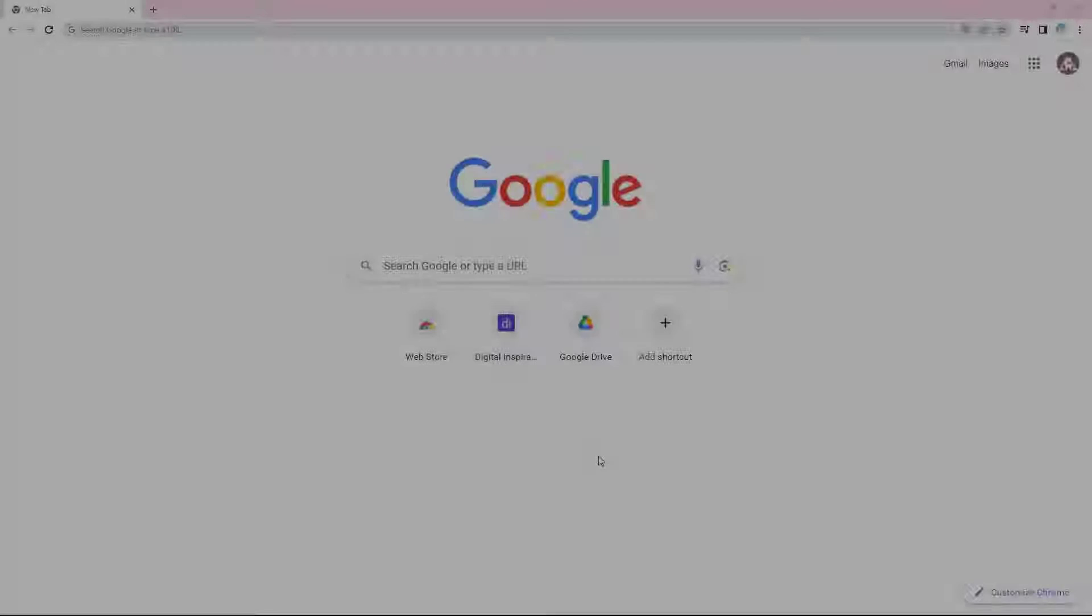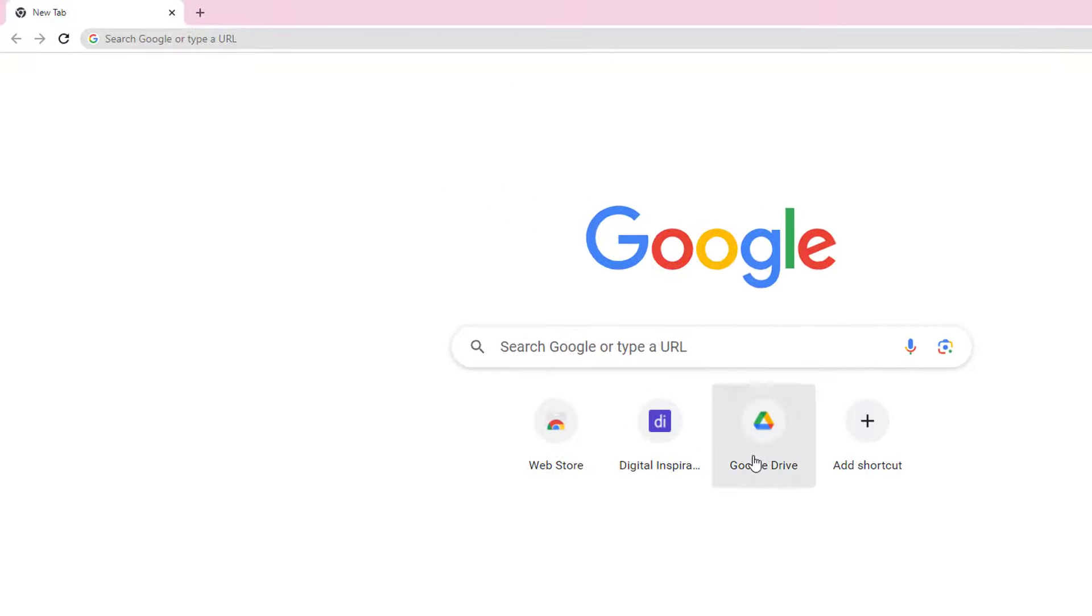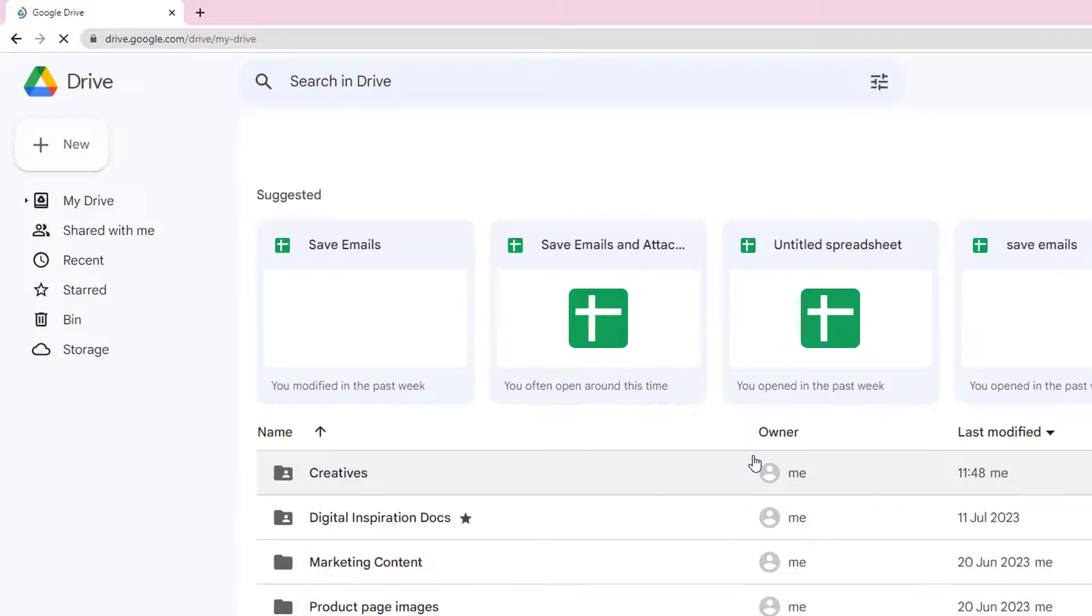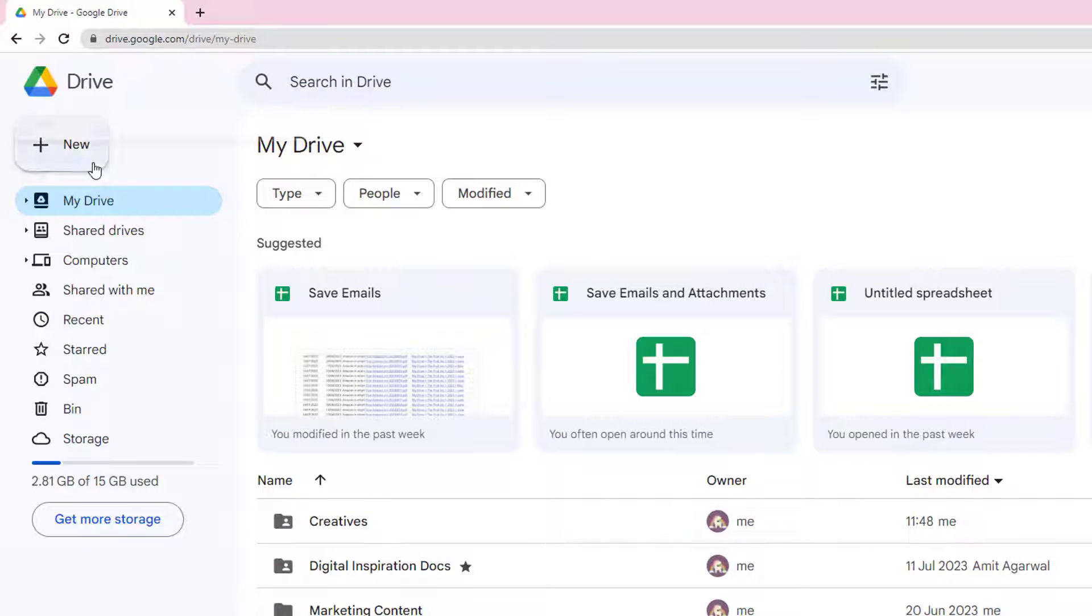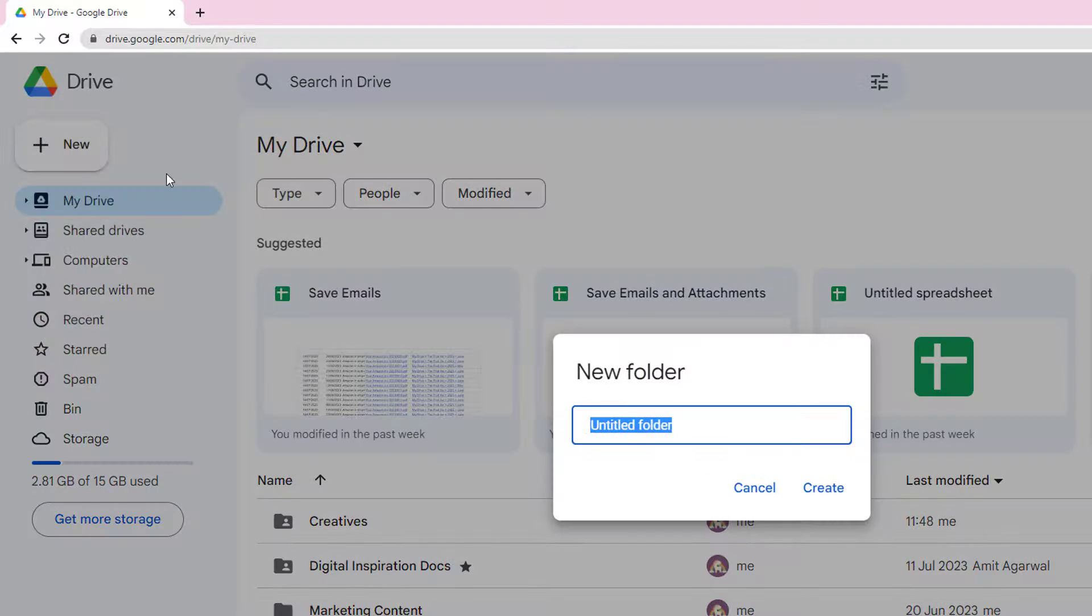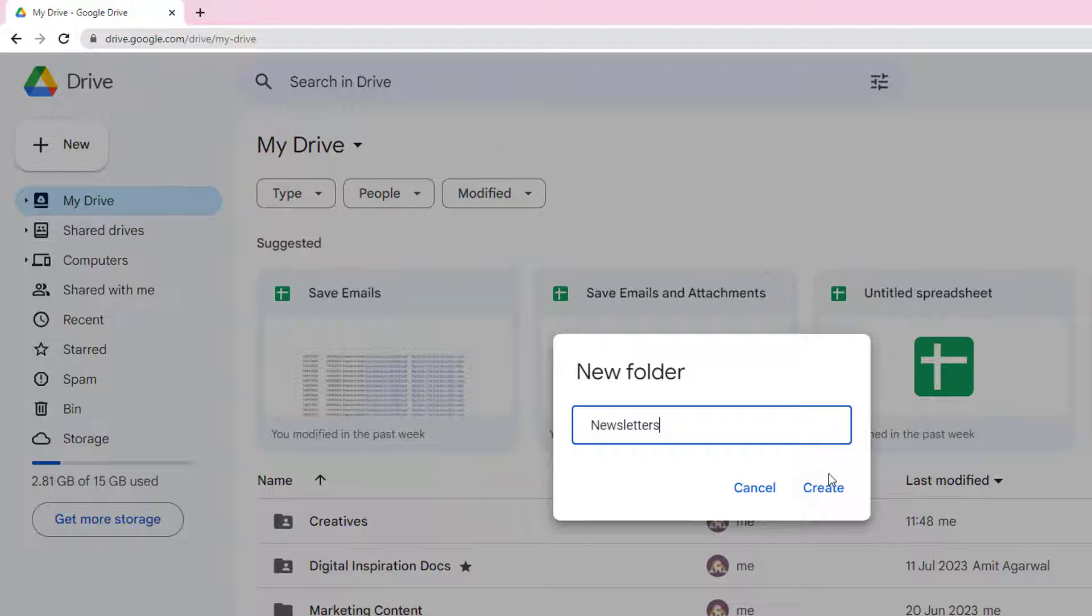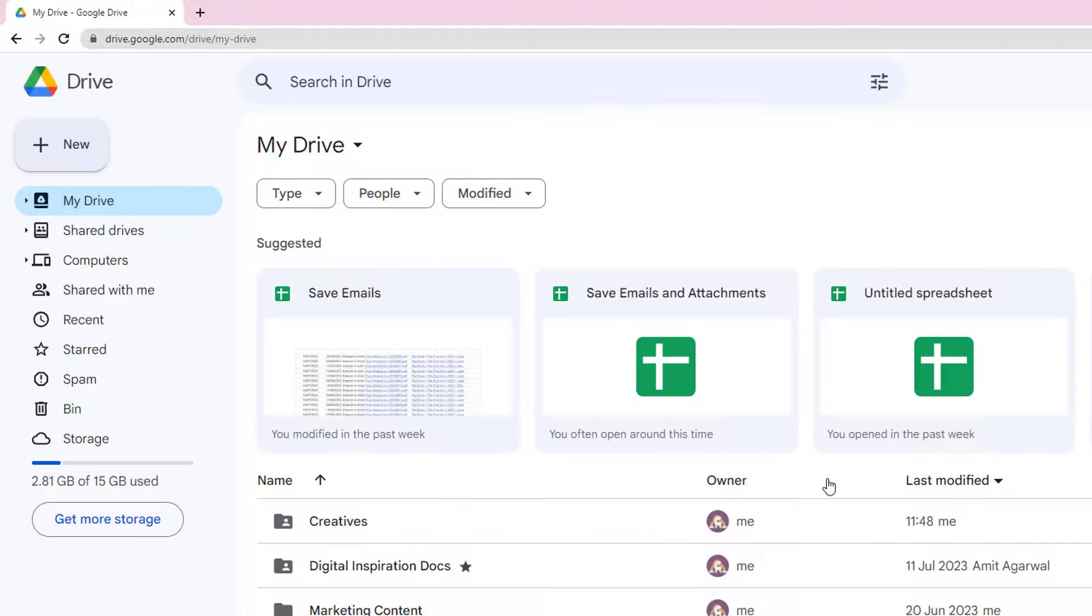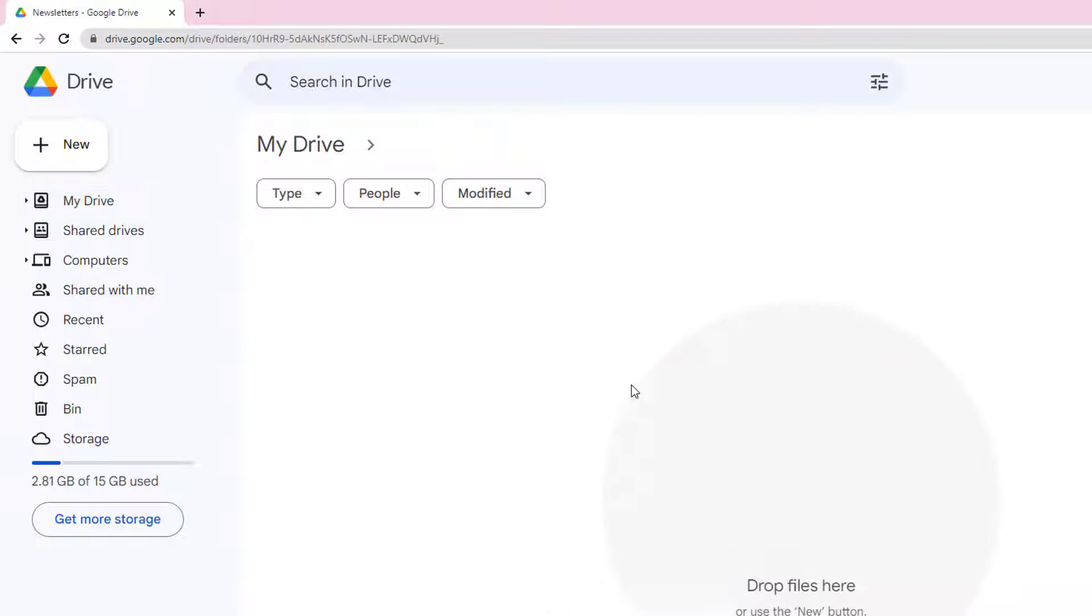Now, before we start creating a workflow, let us open Google Drive and create a new folder in which all the email messages and attachments will be saved. I'll be saving all the newsletters that I have received in the last few months, so I'll create a new folder named Newsletters so that it will be easy to identify later.